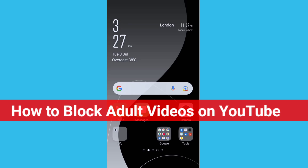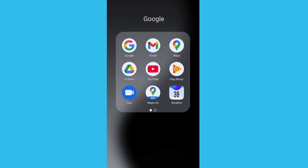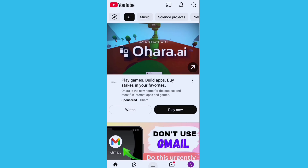Hi guys, Armalik here. In this video I am going to show you how to block adult videos on YouTube. The method is very easy and simple. Let's open up your YouTube application.